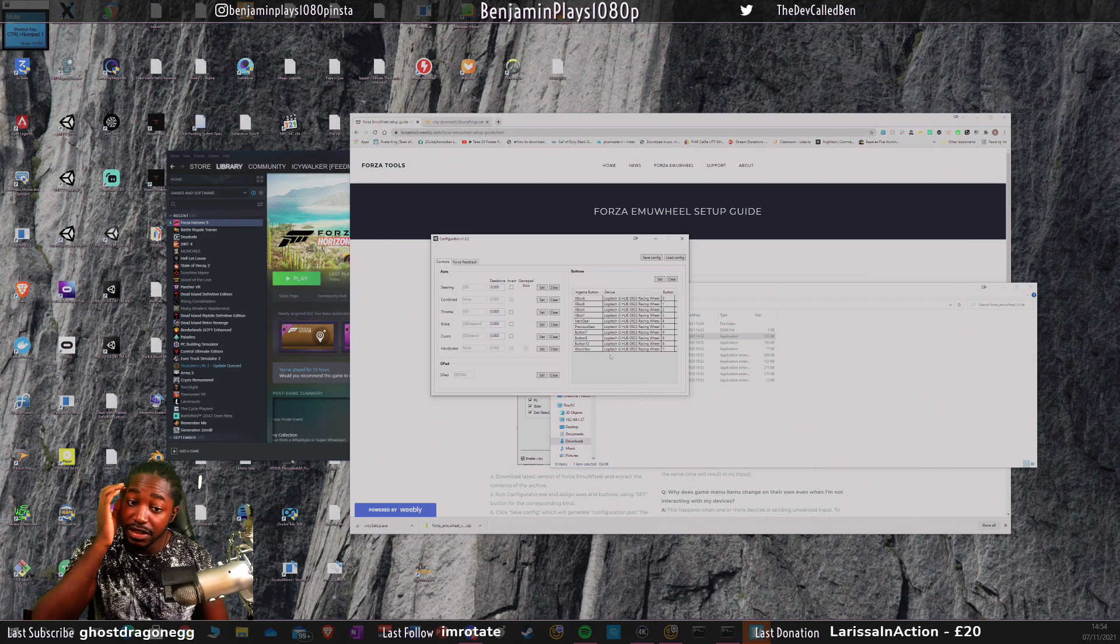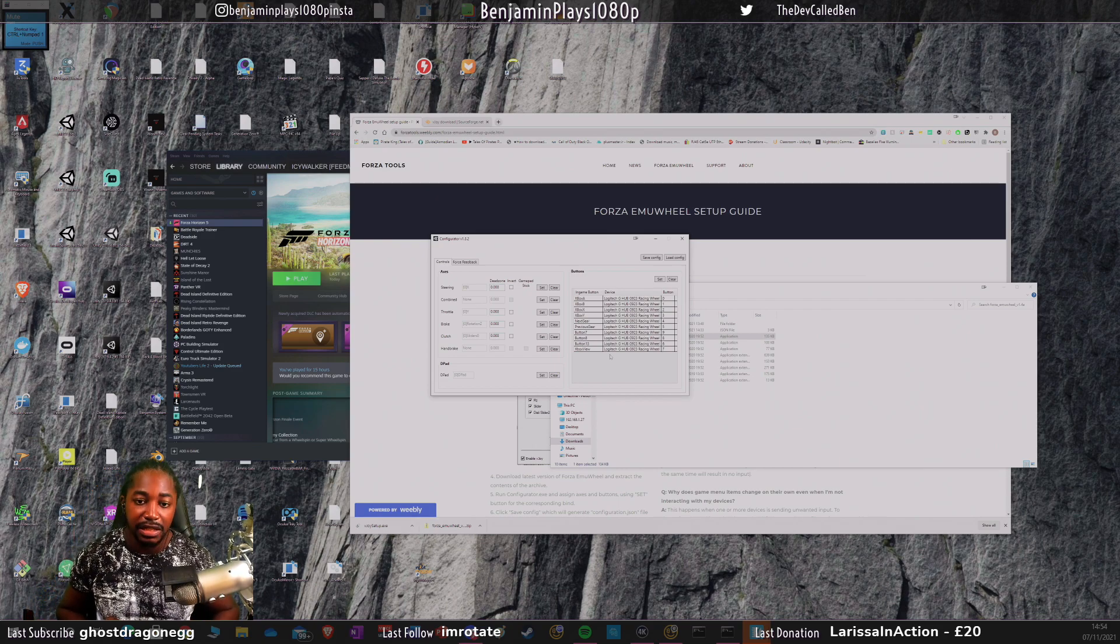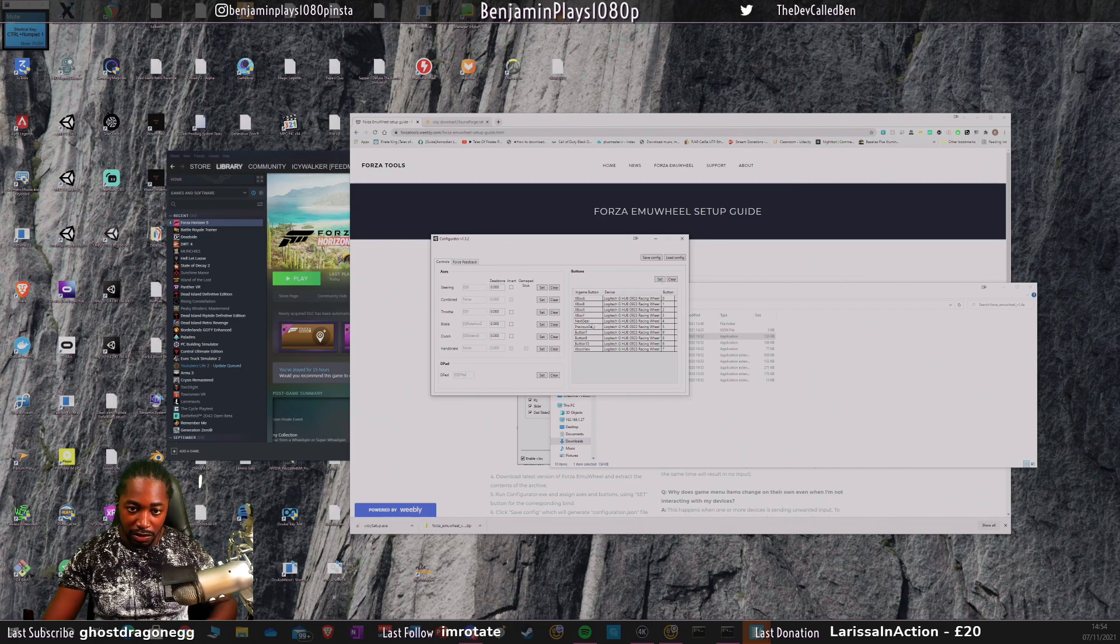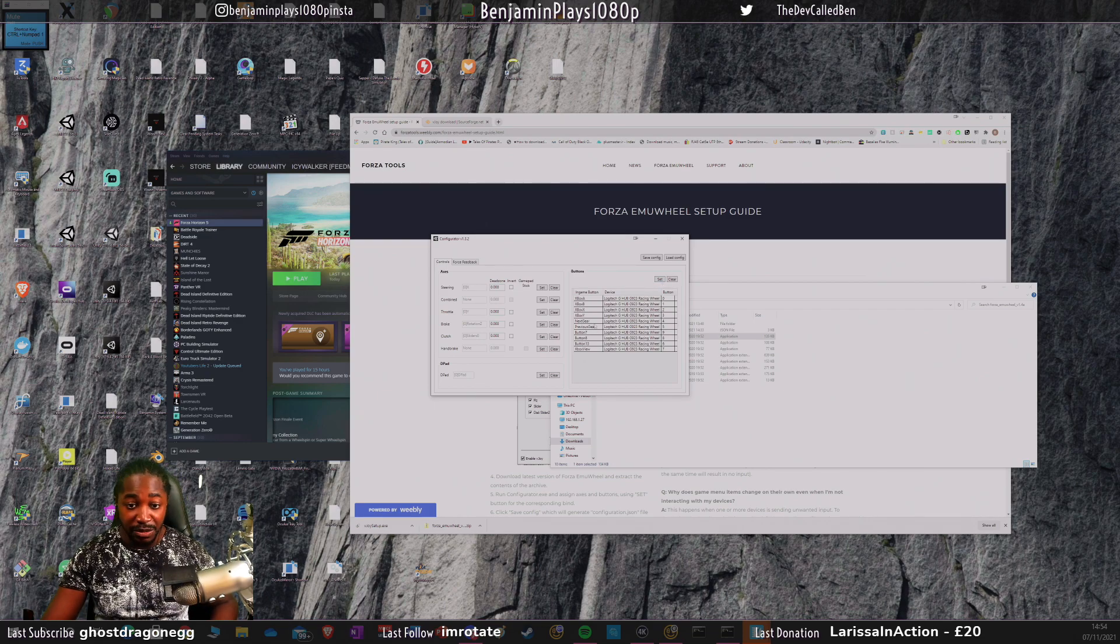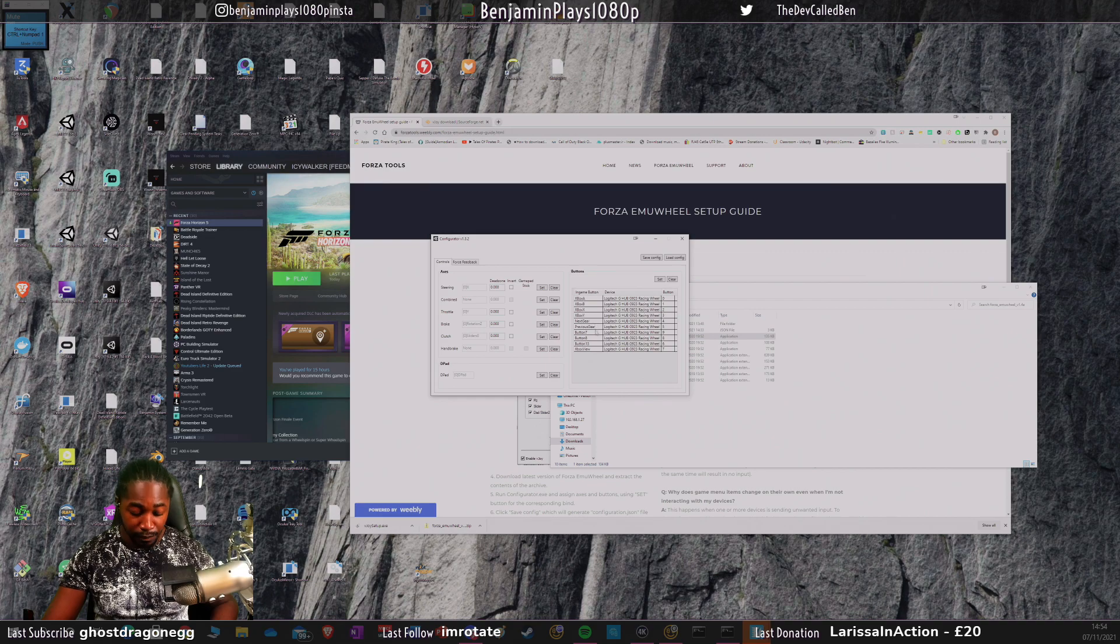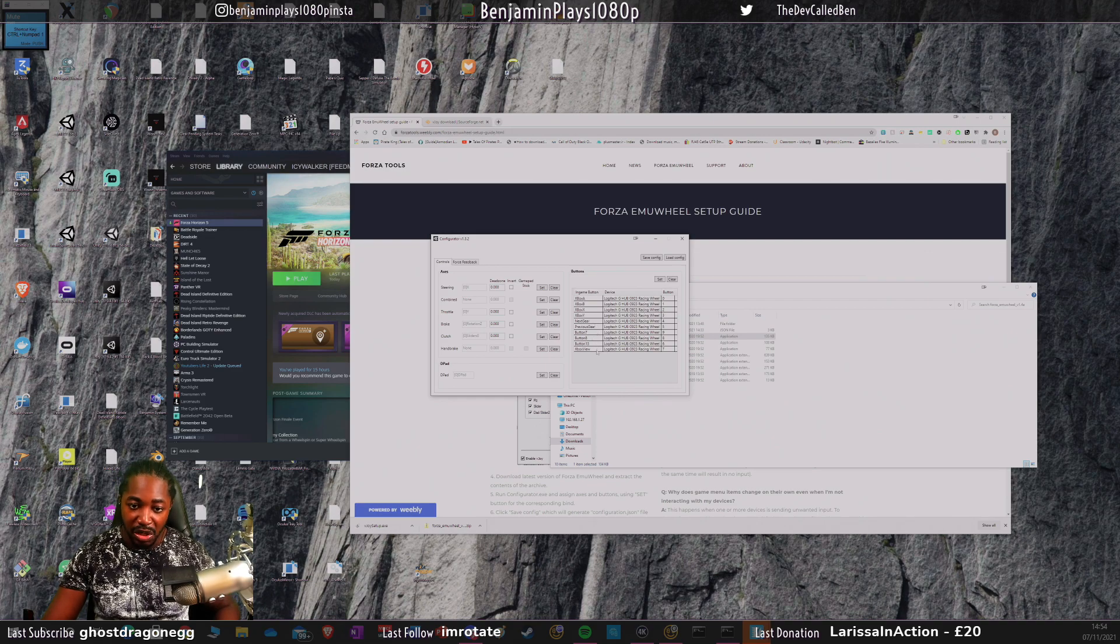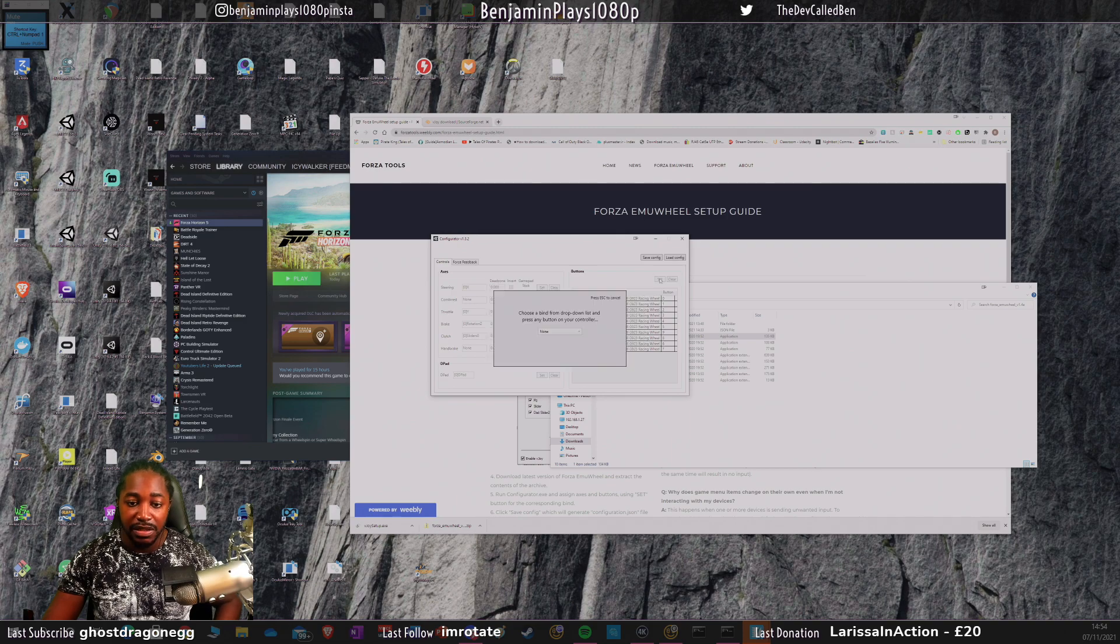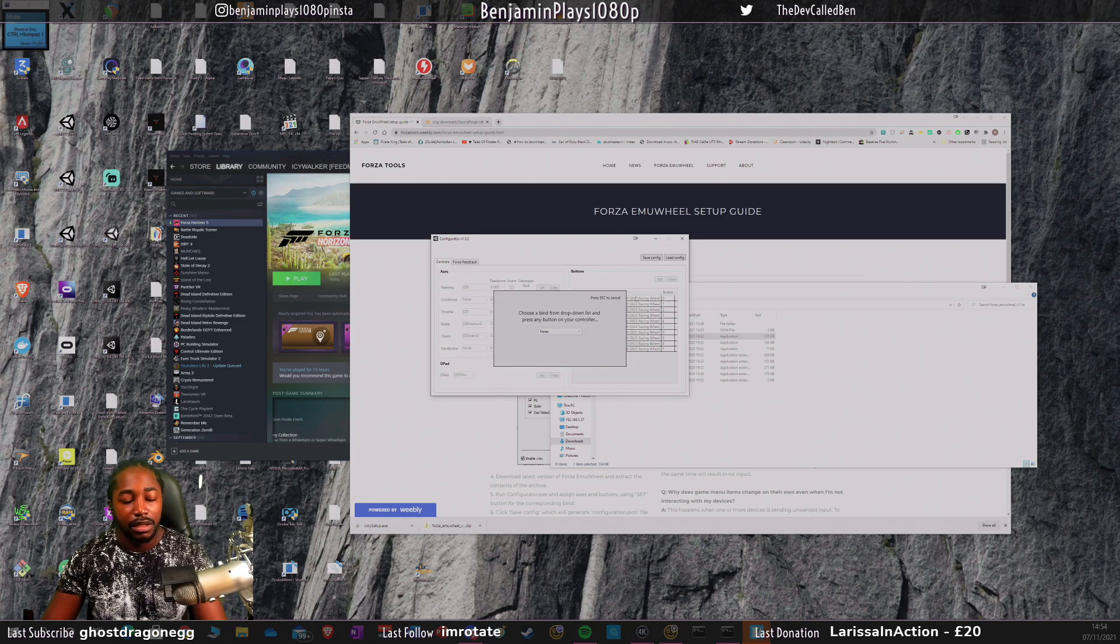Now that's done, we've got all the main buttons, we've got the d-pad down, we've got gear up and gear down which I'm going to be using, we've got a couple extra buttons and we've got the Xbox view button. Now I'm going to click save configuration.